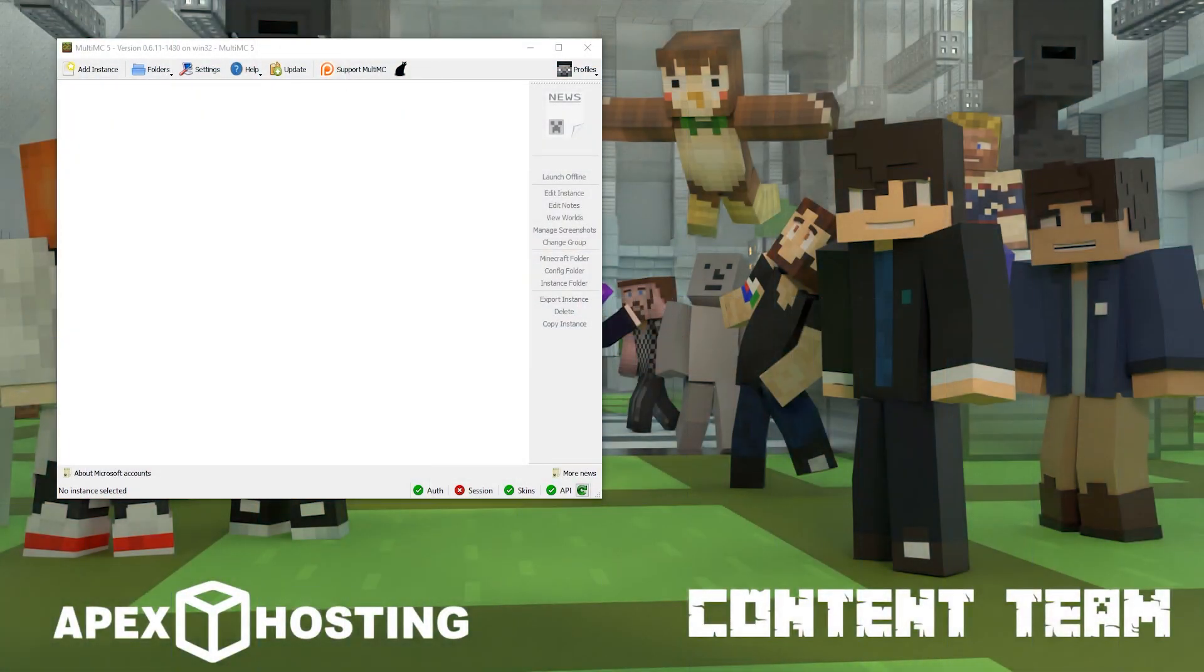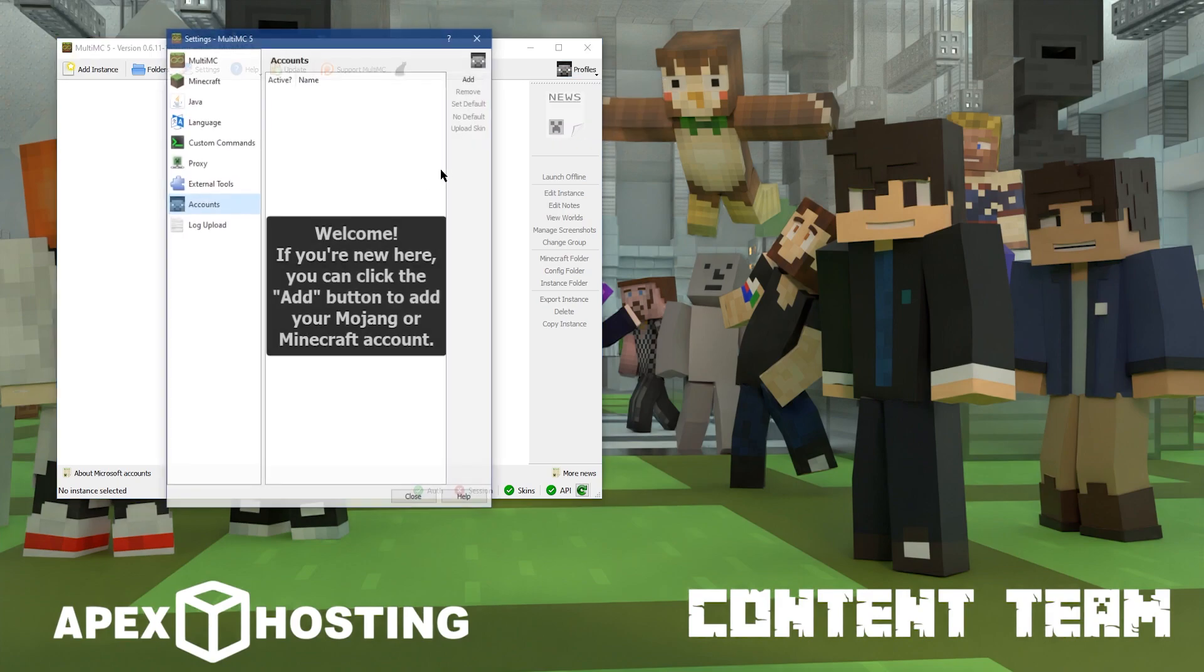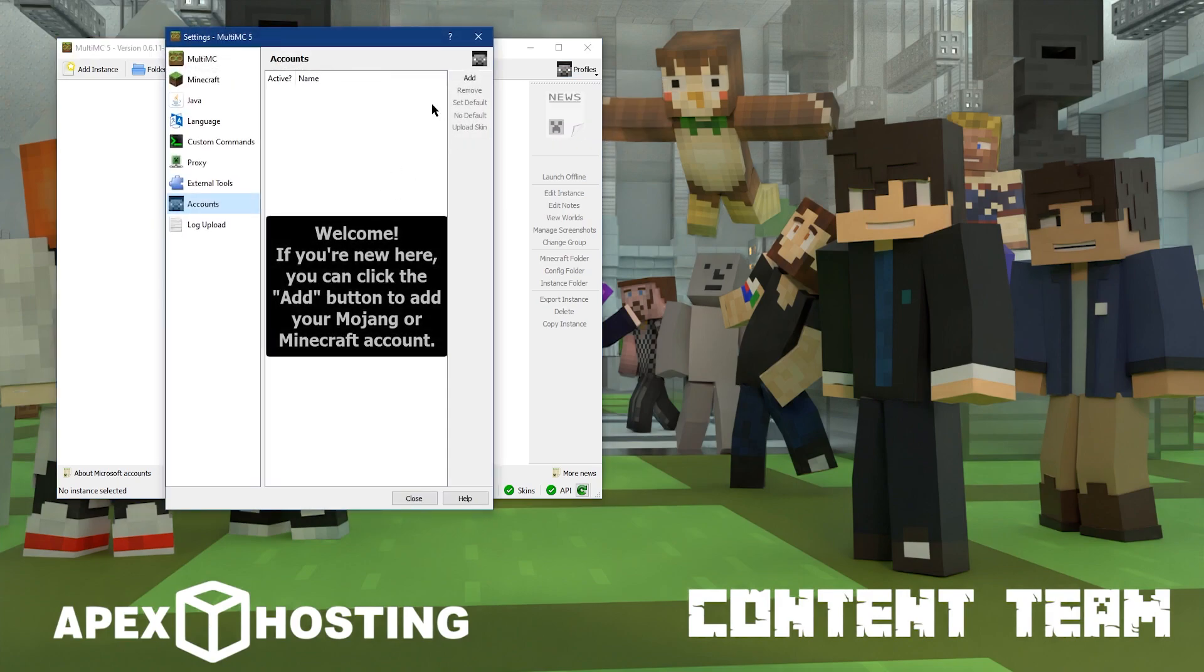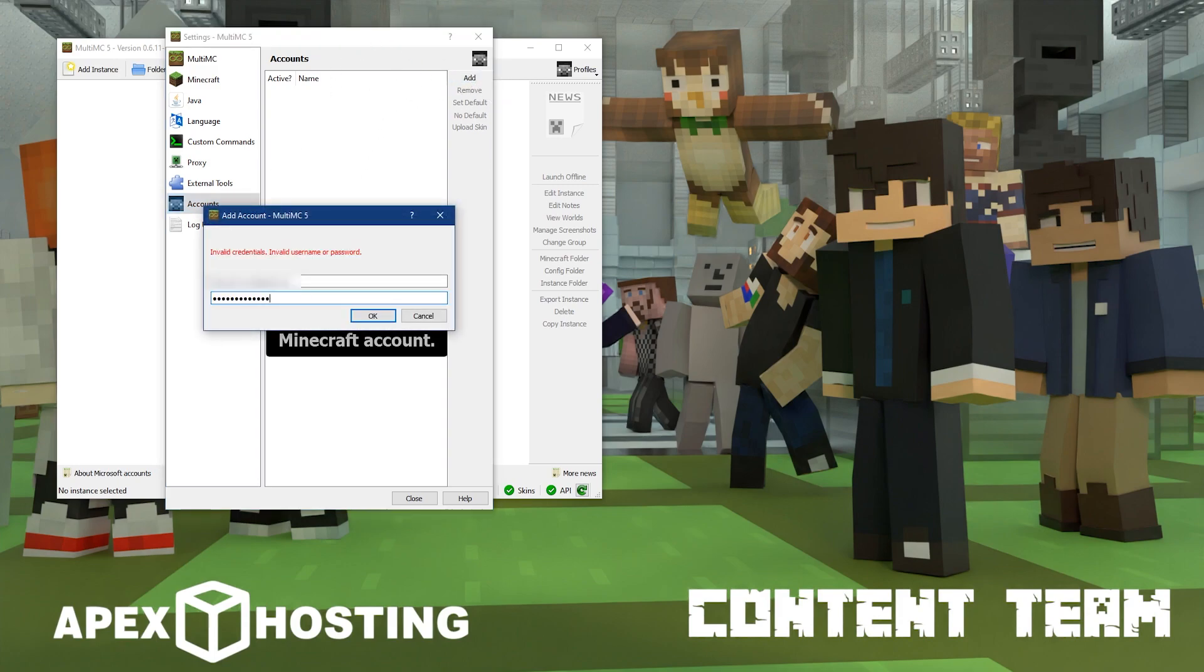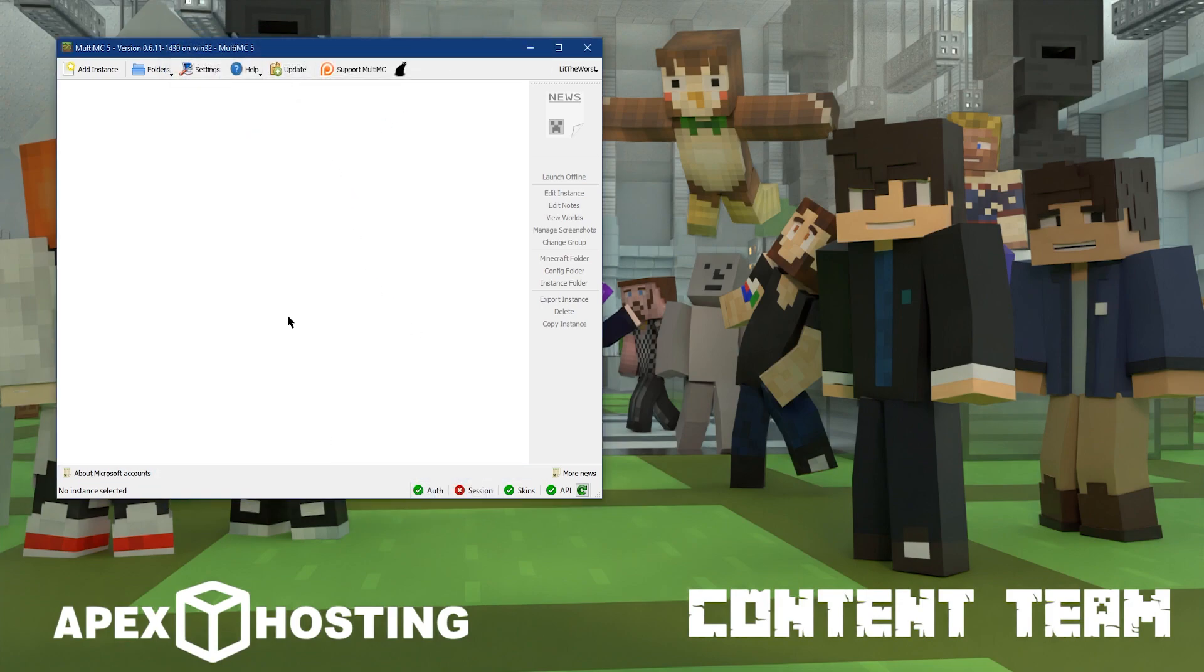And now we're going to be logging into Multimc. Our first step is we're going to be clicking on Profiles at the top right corner of the application. Then click on Manage Accounts. From there, you can go ahead and click on Add at the top right of this new window. And just enter your Minecraft account email and password. And once you've entered that, then you can go ahead and click OK. Now that you've entered that, then you can go ahead and close out this window. And then you can go ahead and add in your first modpack.